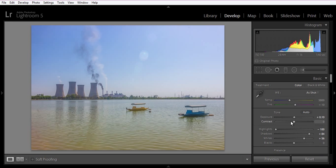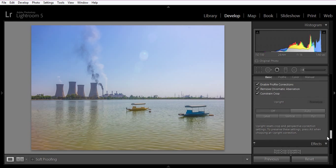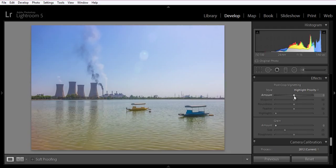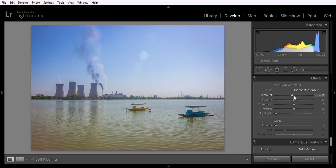Now boost some contrast, and in effects choose highlight priority with minus 10. This is the final image. I hope you have enjoyed this video — please subscribe to my channel for more updates. This tutorial is very simple and easy to understand. Thank you friends, keep watching.